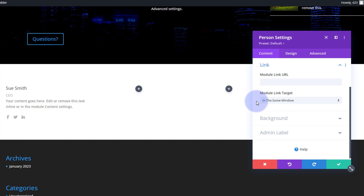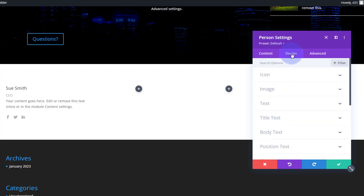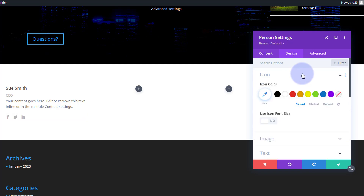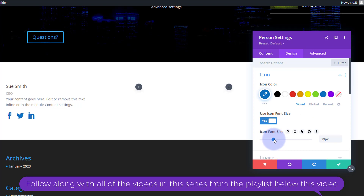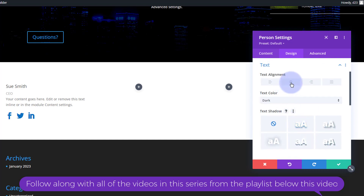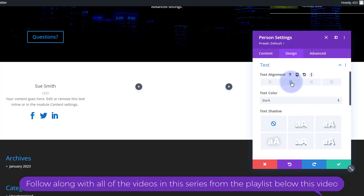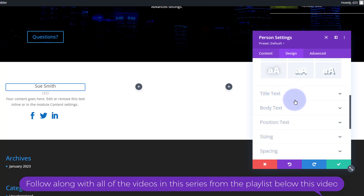I'm going to give this a background, but we'll do that in a minute. Design-wise, the icons are social media so let's give them a color. I'll bring them up a little bit in size — something like that. With no image, I'll go straight down to the text and just align it all in the middle. If you've watched my videos before, you'll know the title and body text can be styled individually, as can the position.